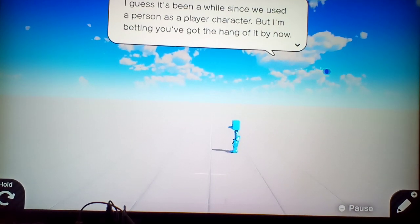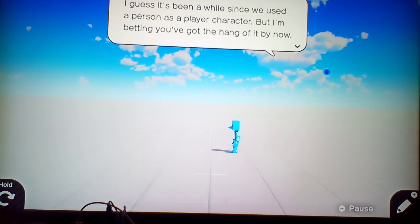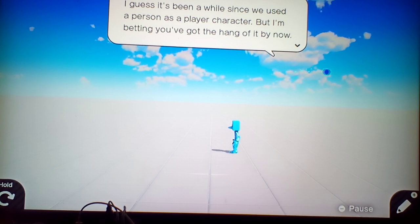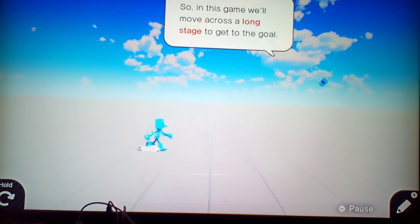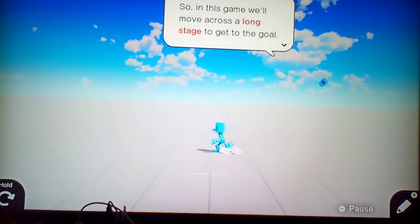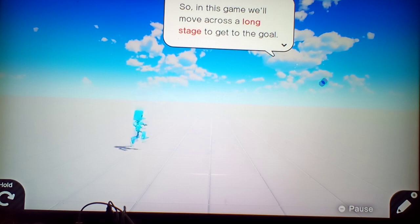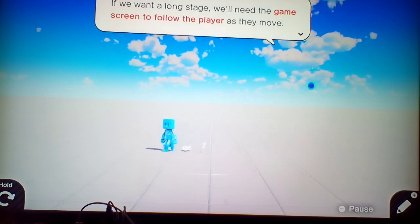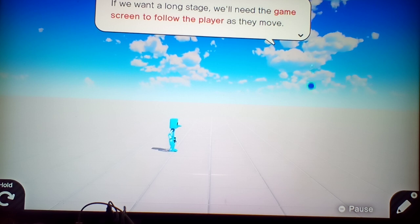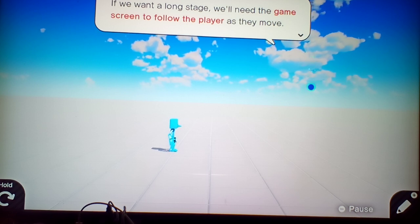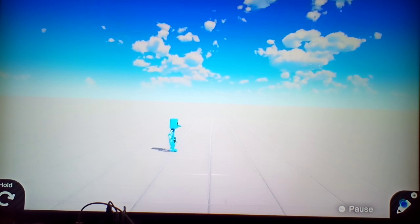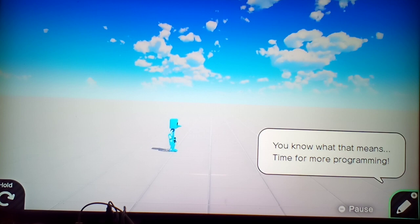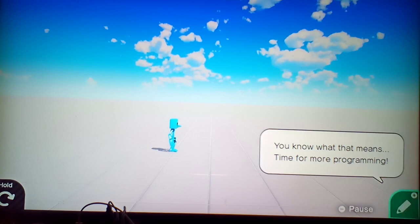I guess it's been a while since we used a person as a player character, but I bet you're getting the hang of it now. So in this game, we'll need to move across a long stage. But on a long stage, we'll need the game screen to follow the player as they move. You know what that means. Time for programming.